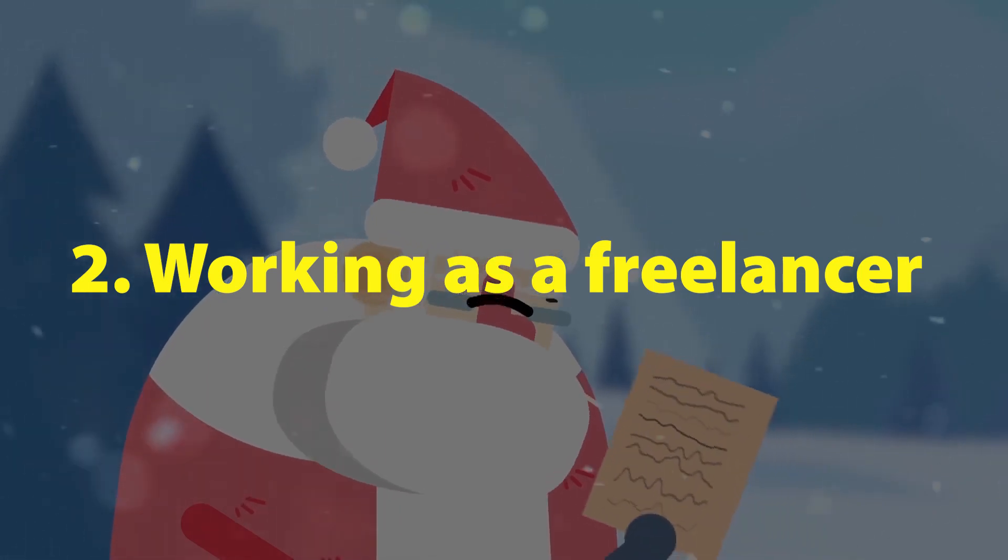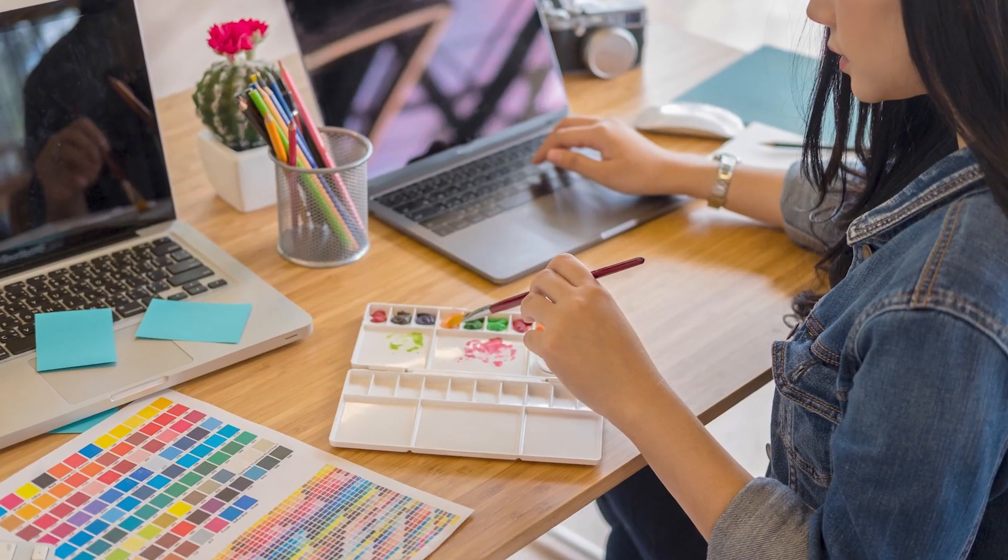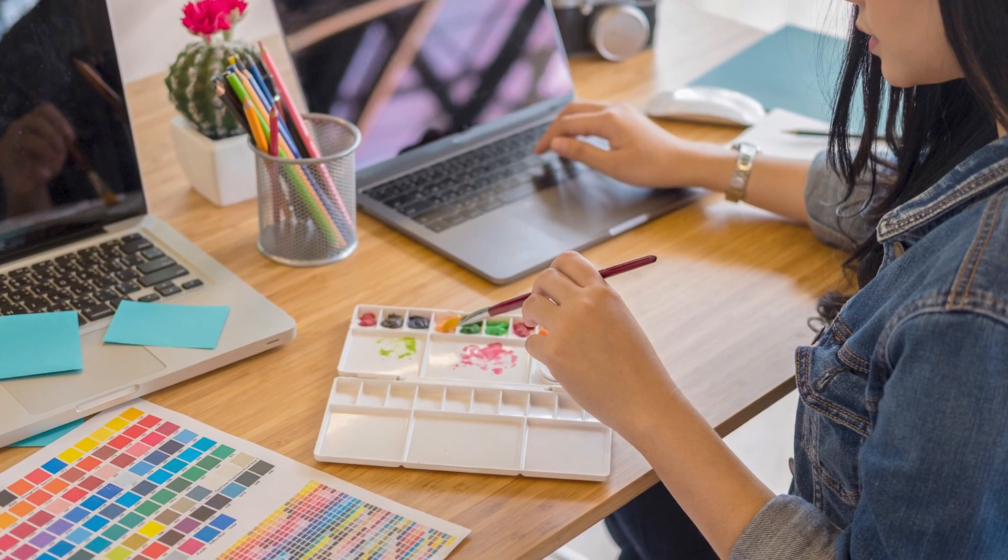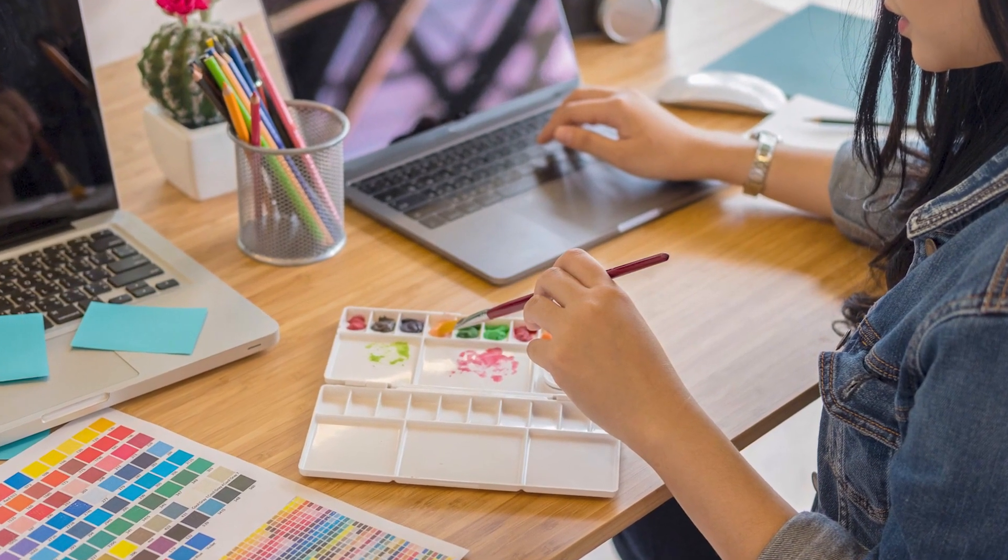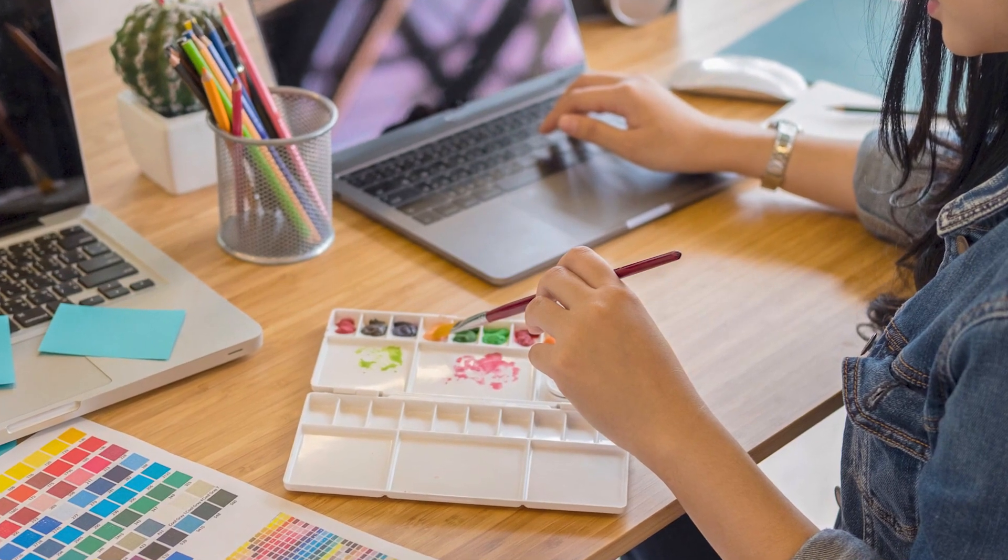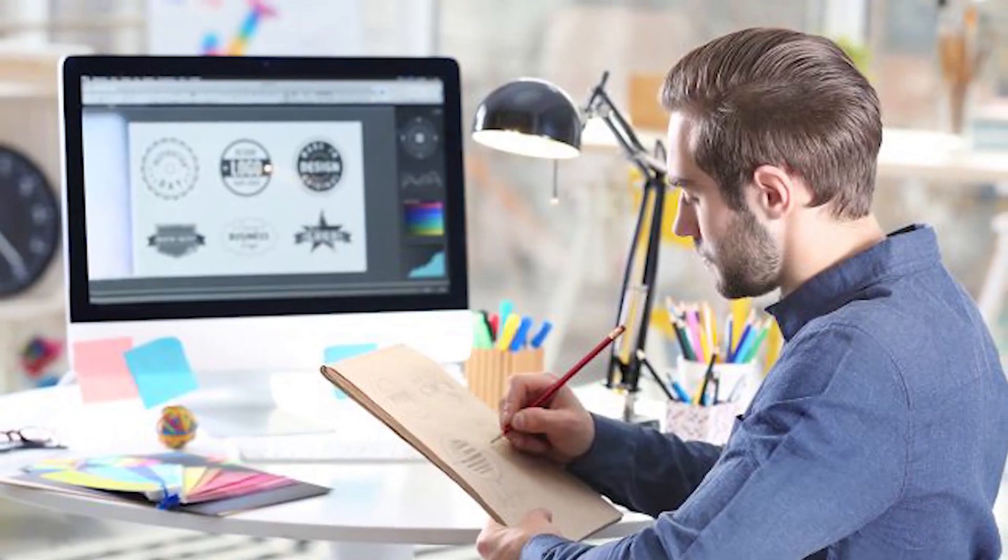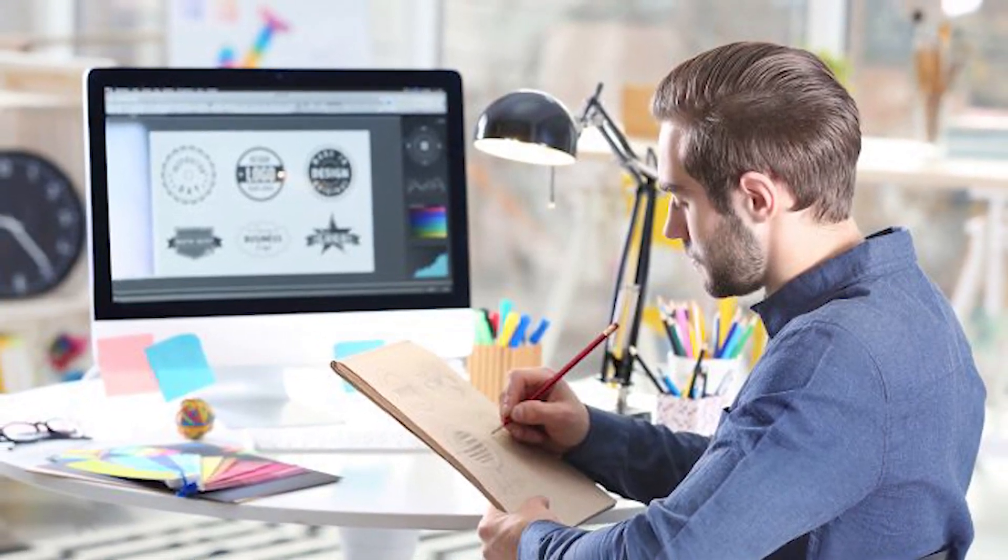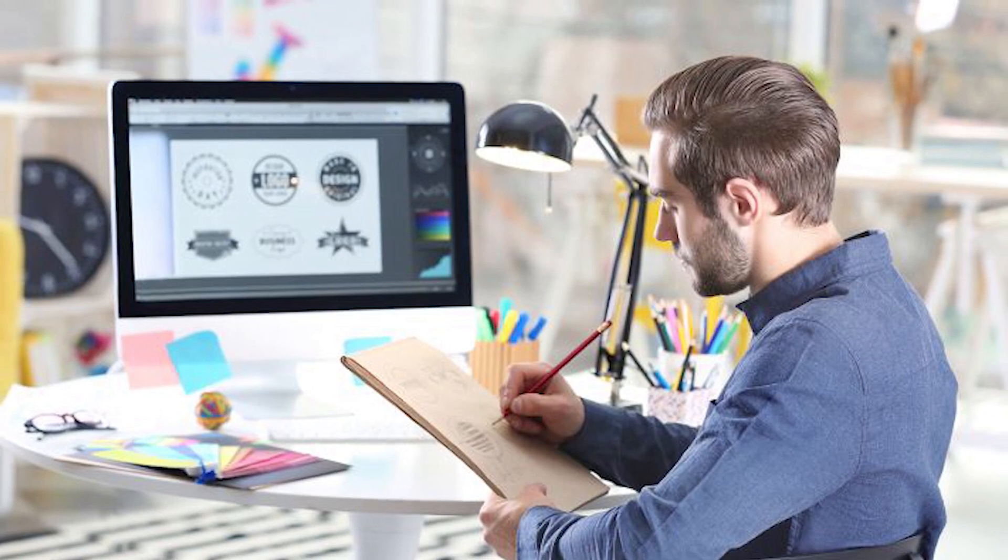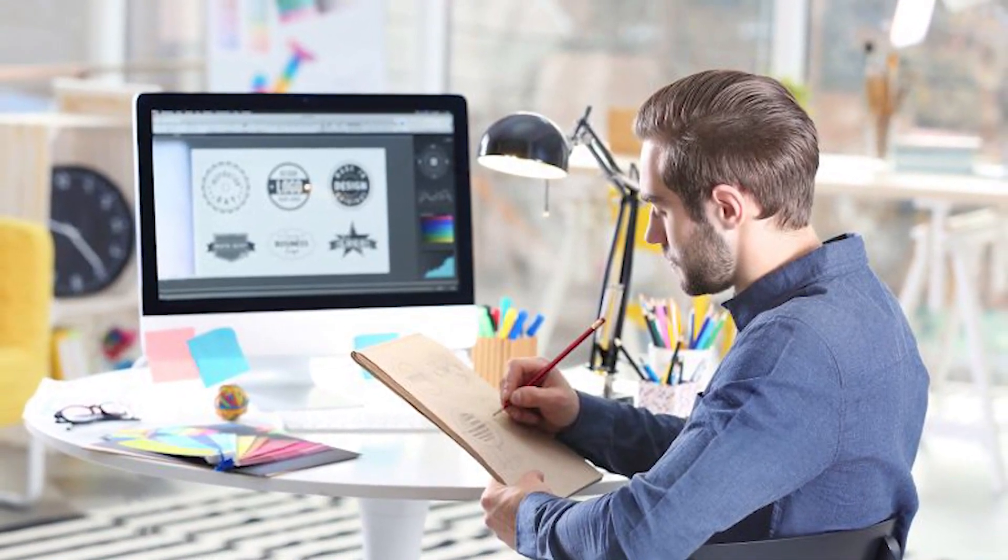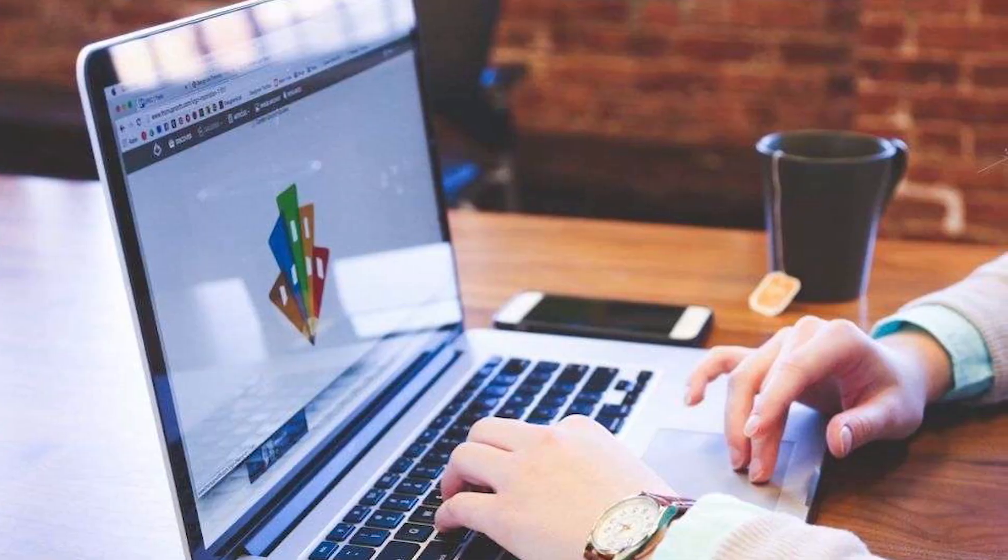Number 2: Working as a freelancer. Sounds good, right? Do you wake up whenever you want? Go to the computer in your pajamas and sip your coffee? This only happens in commercials and movies. Freelancer jobs are more difficult and stressful than you imagine. Why? Because you find the client yourself, you talk to him yourself, you set the price, you manage the work period, and you are directly responsible for all the problems that arise.